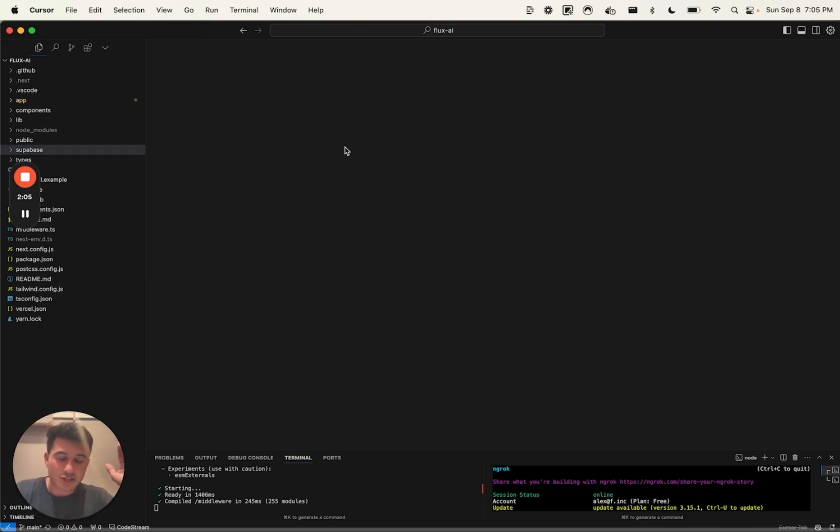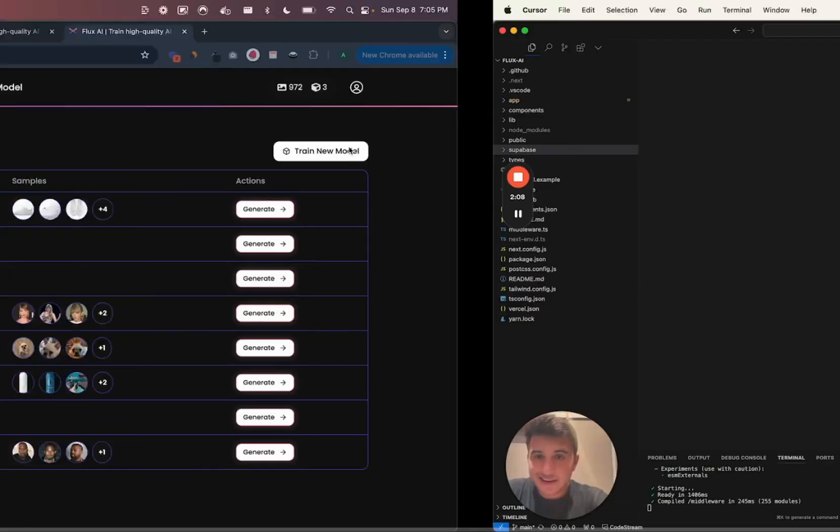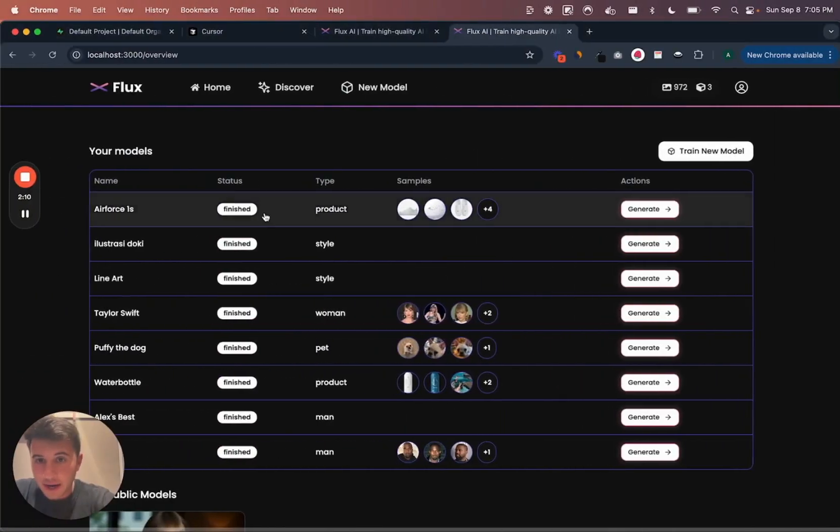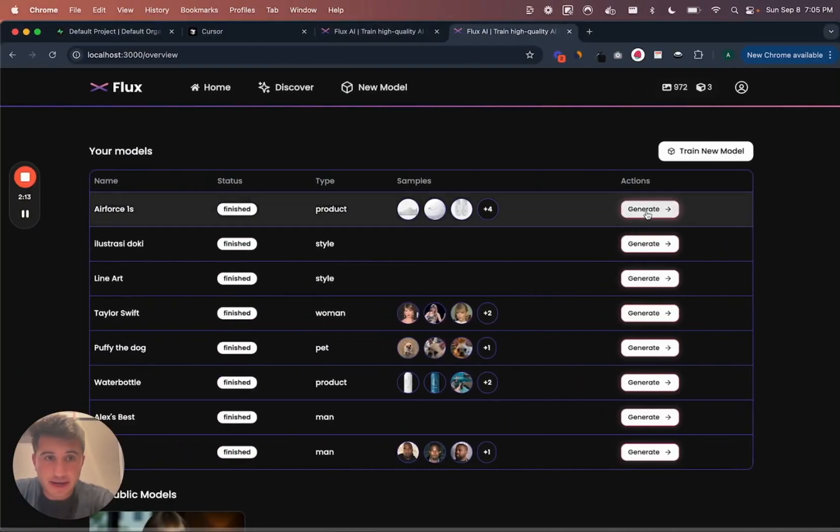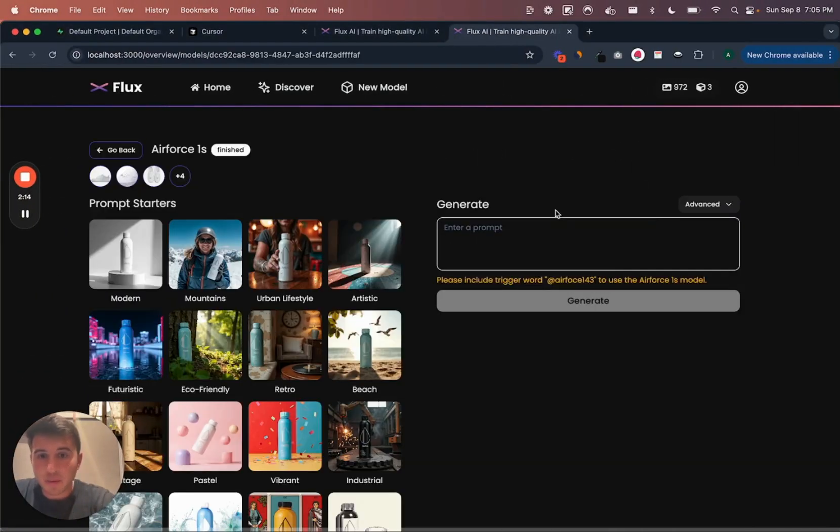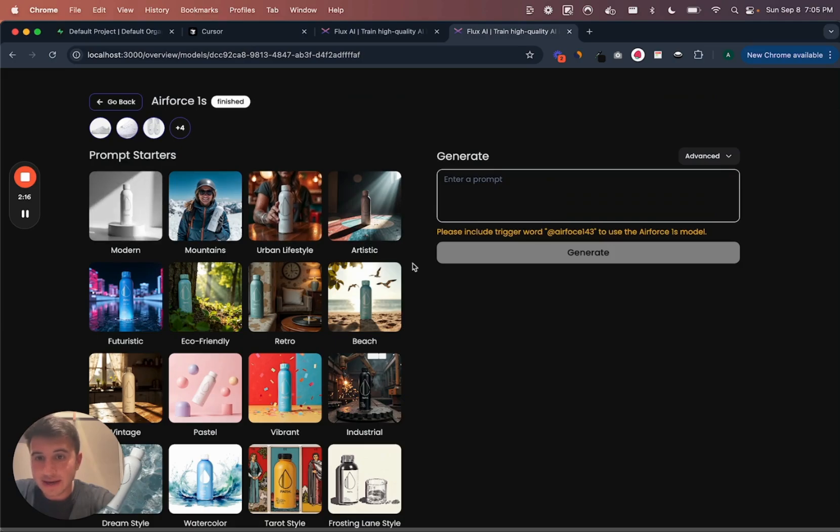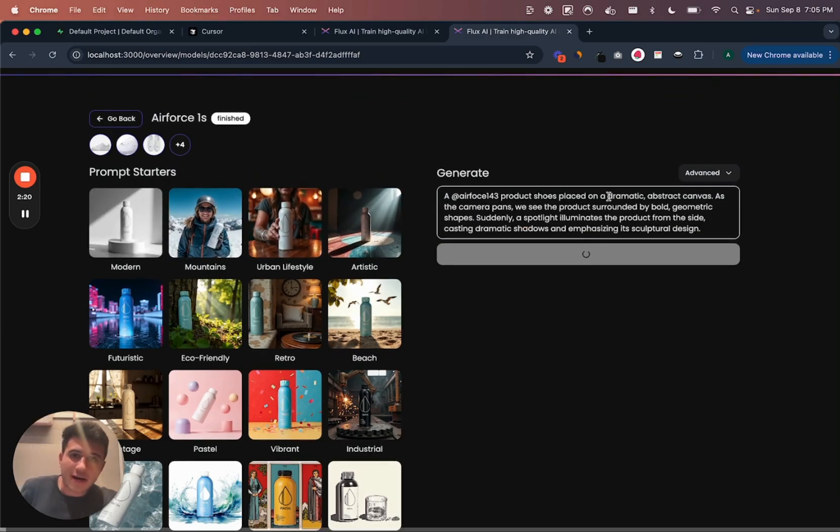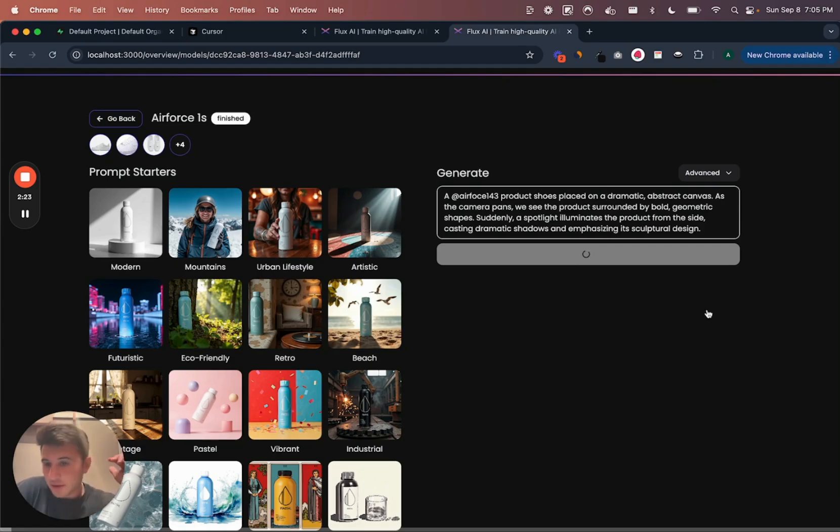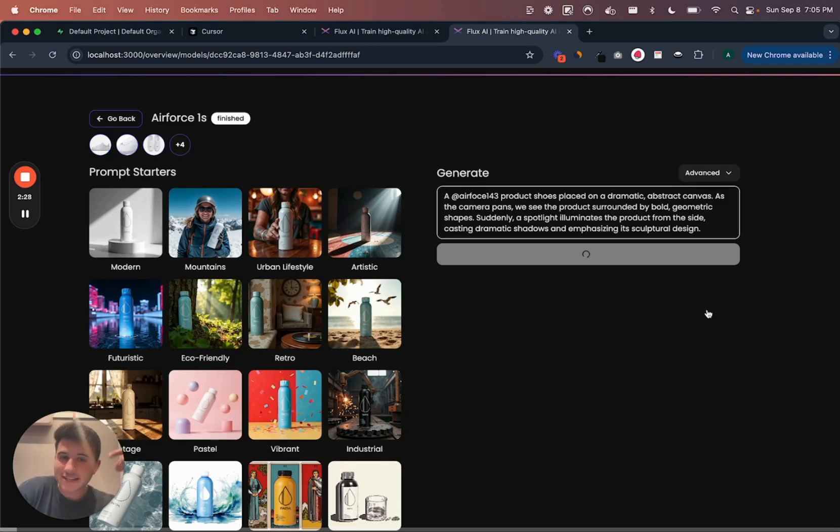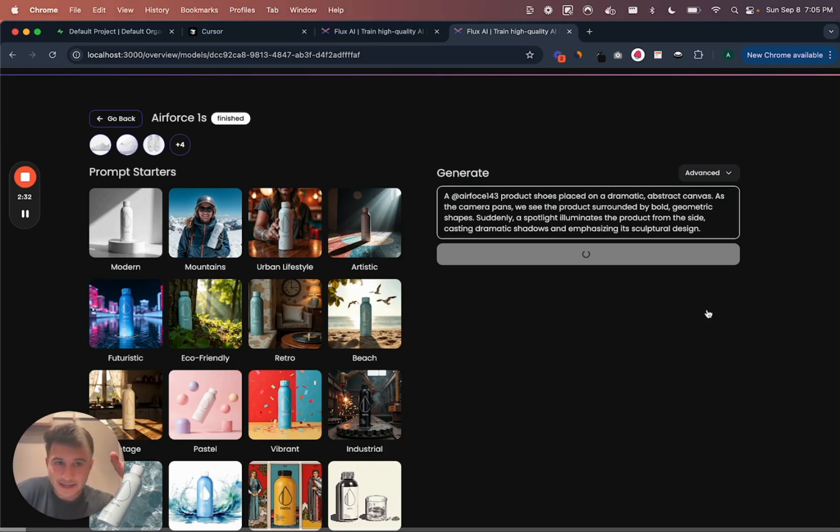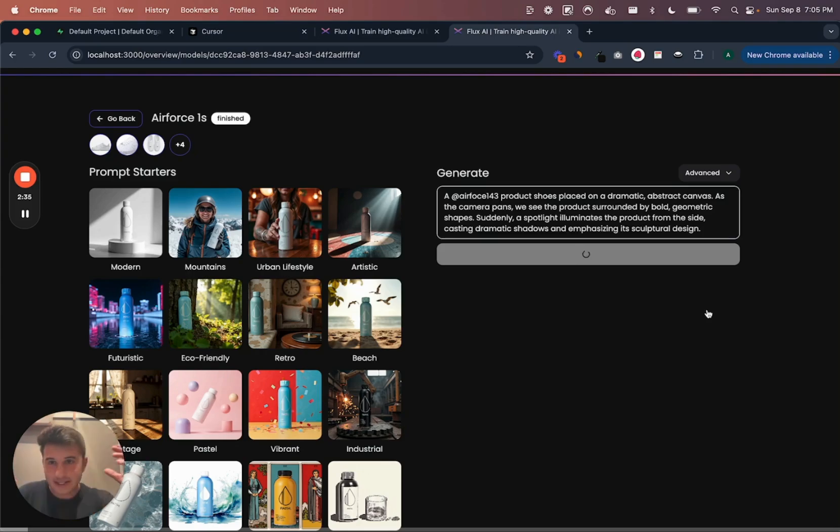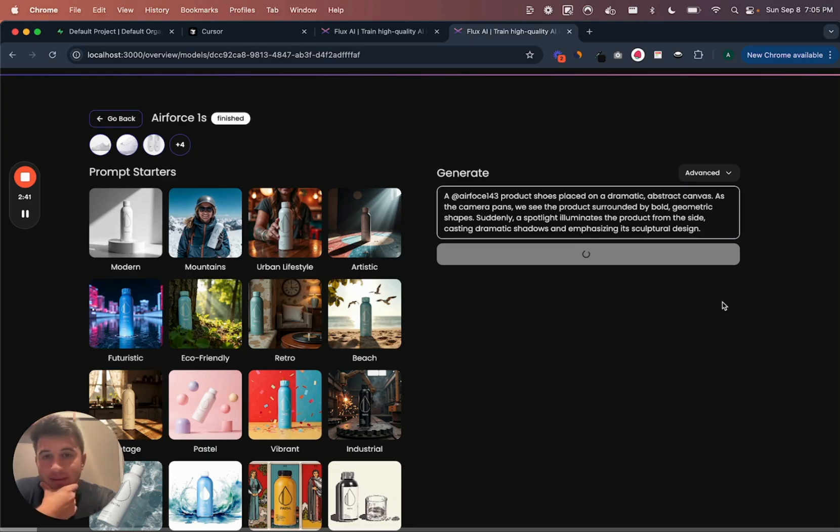And then yeah, the new feature that I want to launch today is actually in Flux right now. The way it works is I train a model, I come in here, once it's trained I can use some of these prompts and generate an image. So we'll just generate this image. Once it's generated, what I've gotten is like a lot of users asking where's the download button?